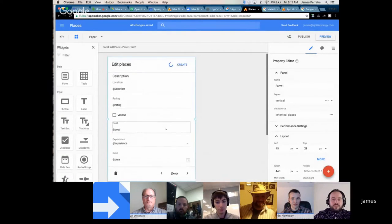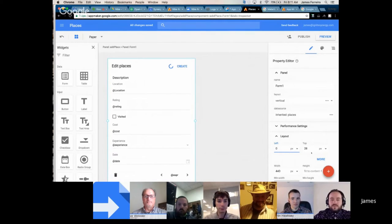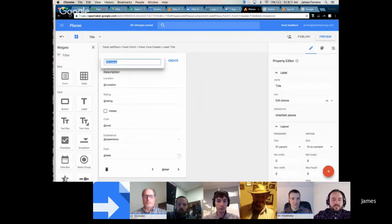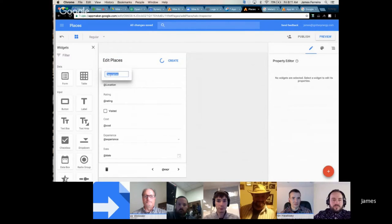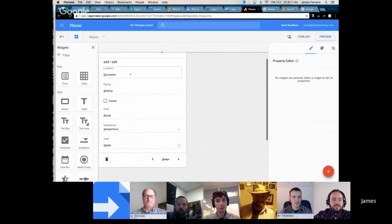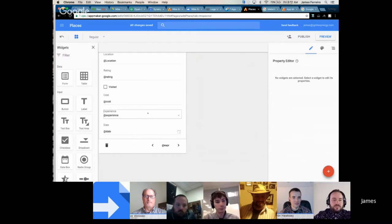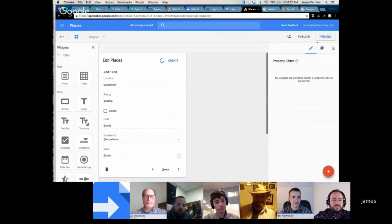It gave us a header and a description. It automatically created the fields from our database — we've got the location one, rating, and 'visited.' Because that was a Boolean, it actually created a checkbox. Cost, and 'experience' is a dropdown because we put in those good, bad, and average values, so it automatically creates that. And then date, of course, is the date field. Let's take a quick look at that in preview.